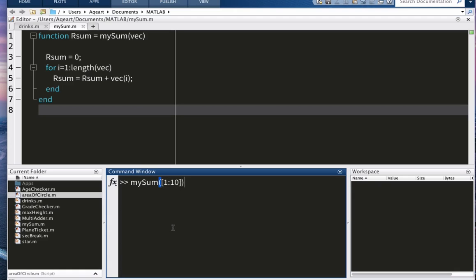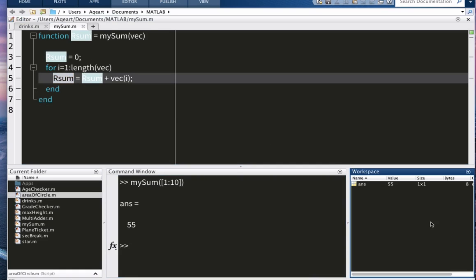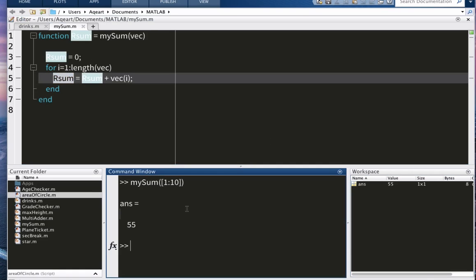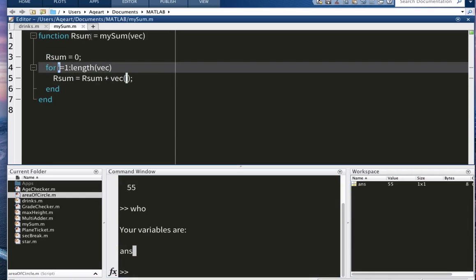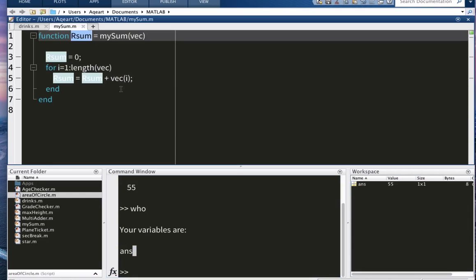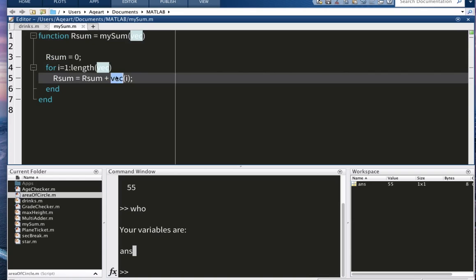But here's the thing: where's our sum? You don't see it in workspace. Let me call 'who' - your variables are ads with what I had. Our sum, it was here, and back to where...